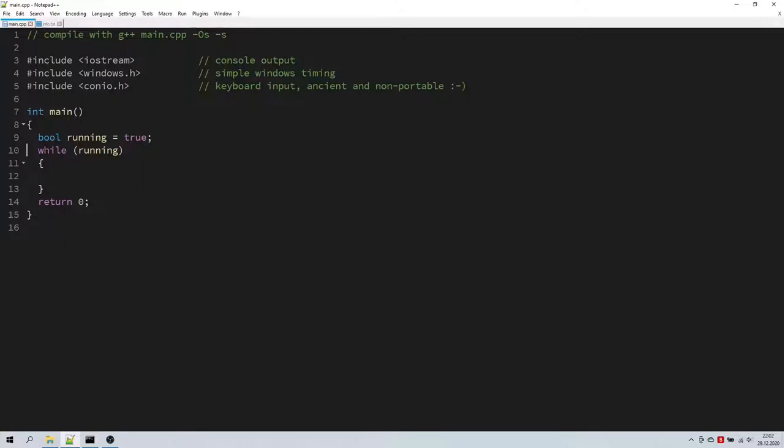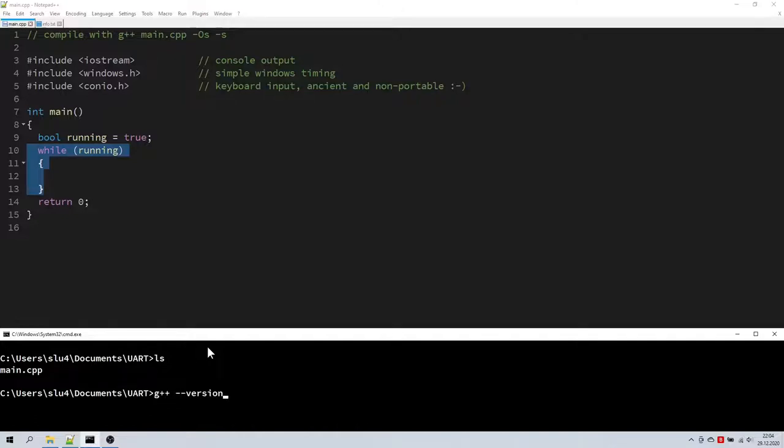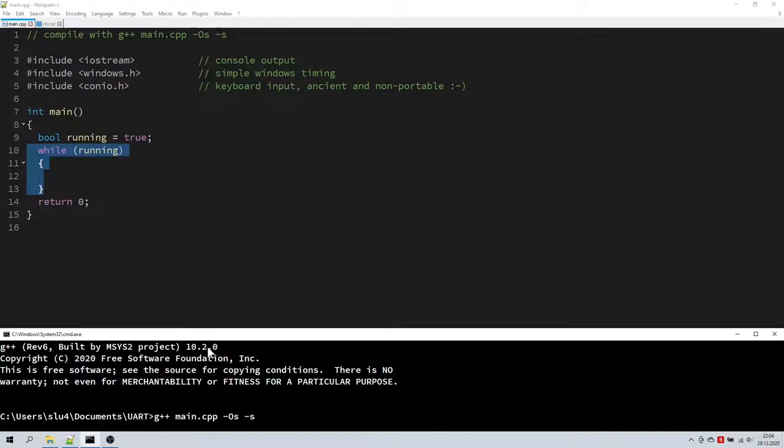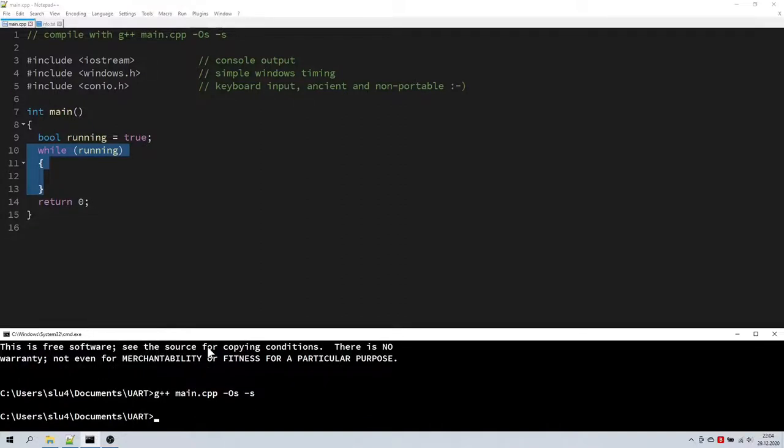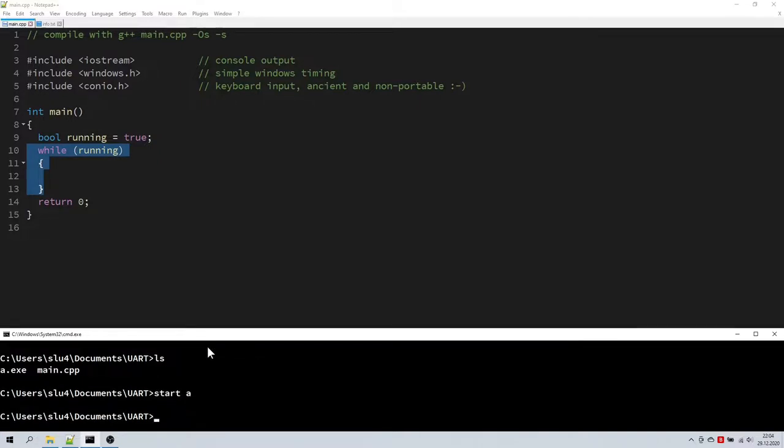I have prepared this code here in Notepad++. Let's just start with this infinite main loop of our application and see if we can compile it. I am using G++ within the MSYS2 environment which I really like a lot. Let's compile with G++ main.cpp. Dash capital O S optimizes for size and dash S strips all symbols from the executable. Let's run it.